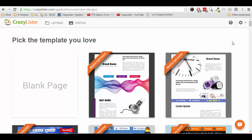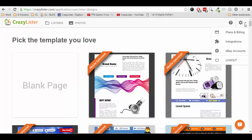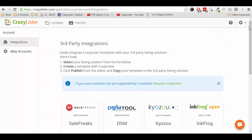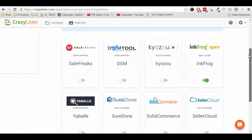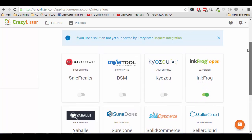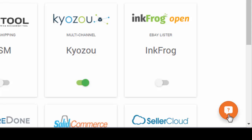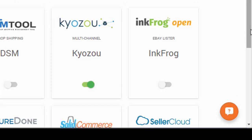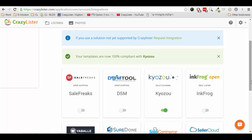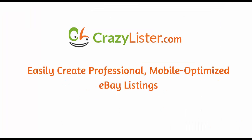From within your CrazyLister account, click on the gears wheel, then integrations, and select your listing solution. If it's not there, just let us know and we will add it. Once selected, any templates that you create in CrazyLister can be copied to your listing solution. Remember, if you have any questions, click on the question mark at the bottom right side. That's all folks — if you have any questions or comments, feel free to write them below this video. Take care, cheers.